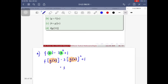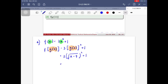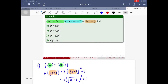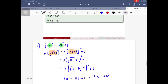Substituting g(x) = √(x−7): I get 3·[√(x−7)]² + 1. Since √(x−7) is (x−7)^(1/2) squared, the powers cancel, giving 3(x−7) + 1 = 3x − 21 + 1 = 3x − 20. So f∘g(x) equals 3x minus 20.